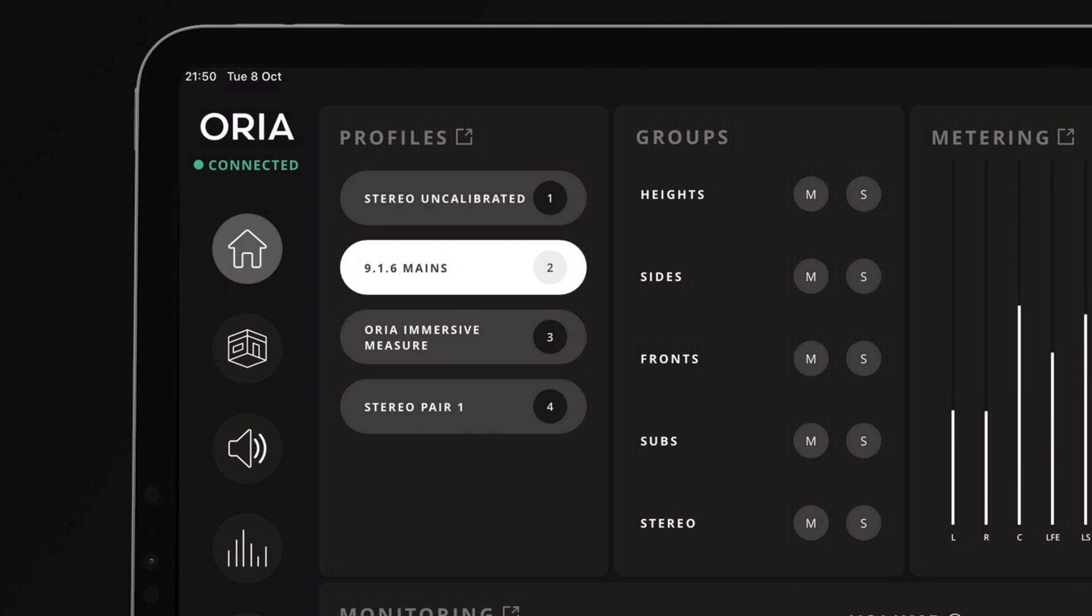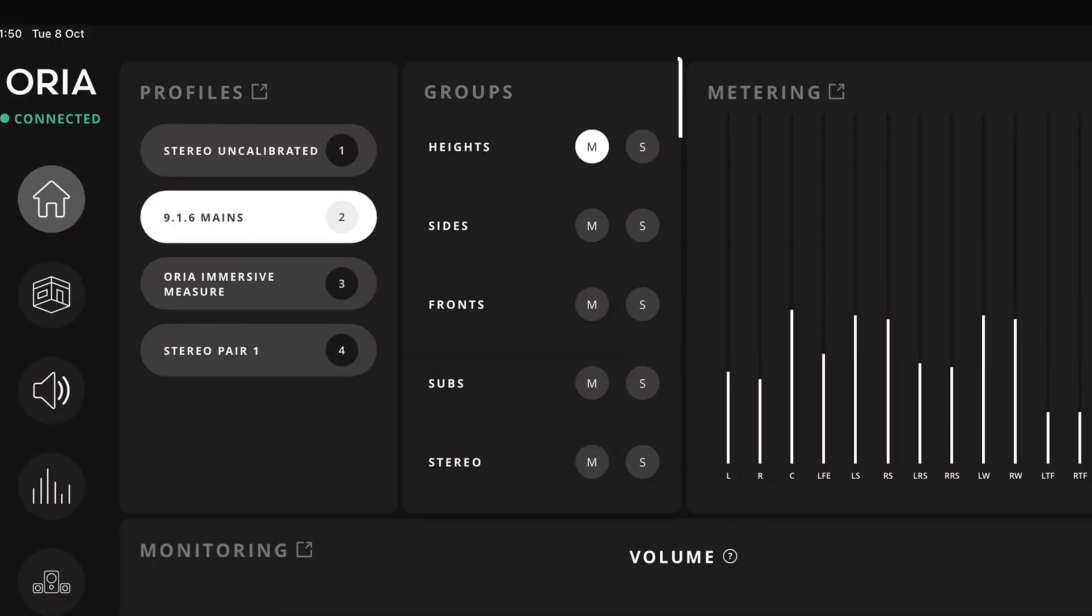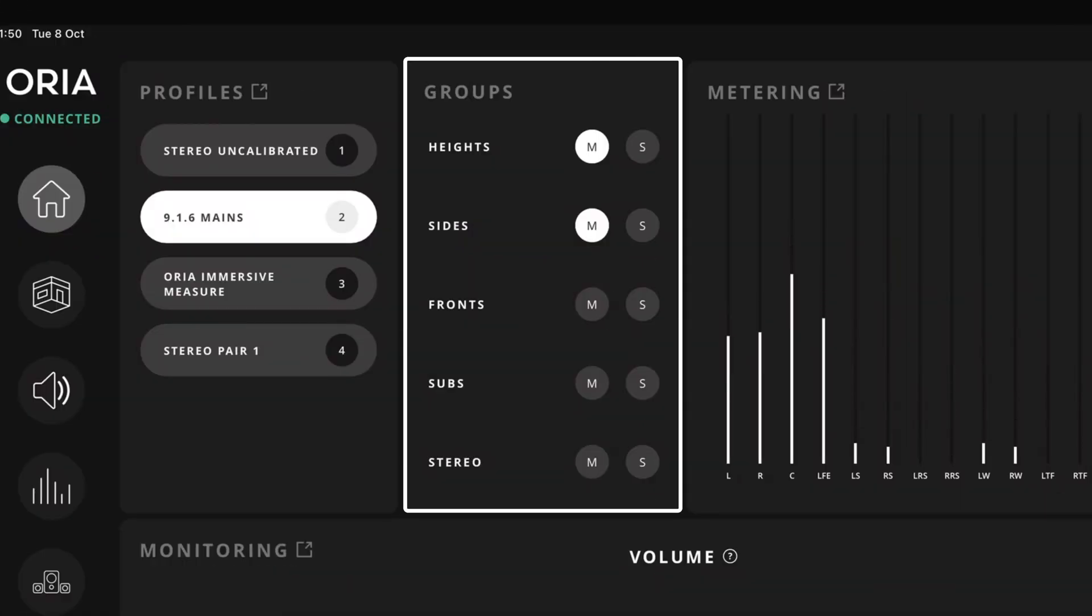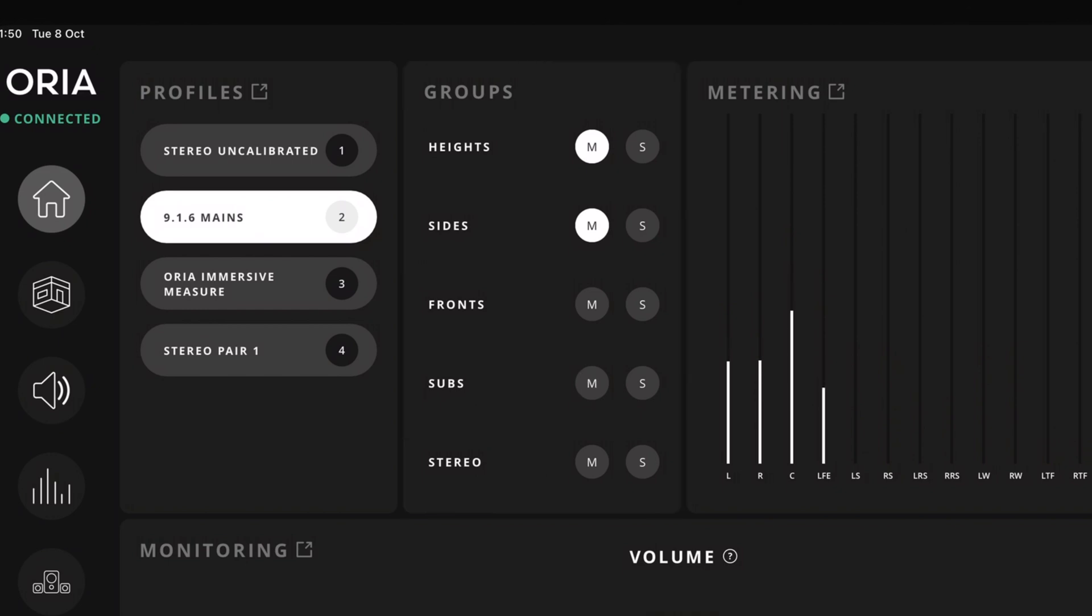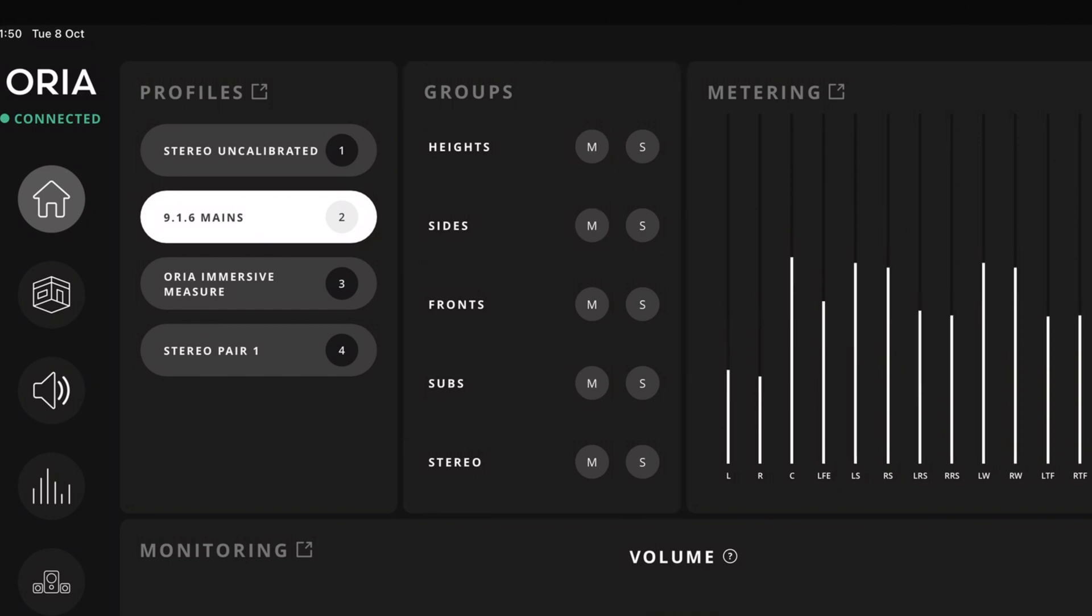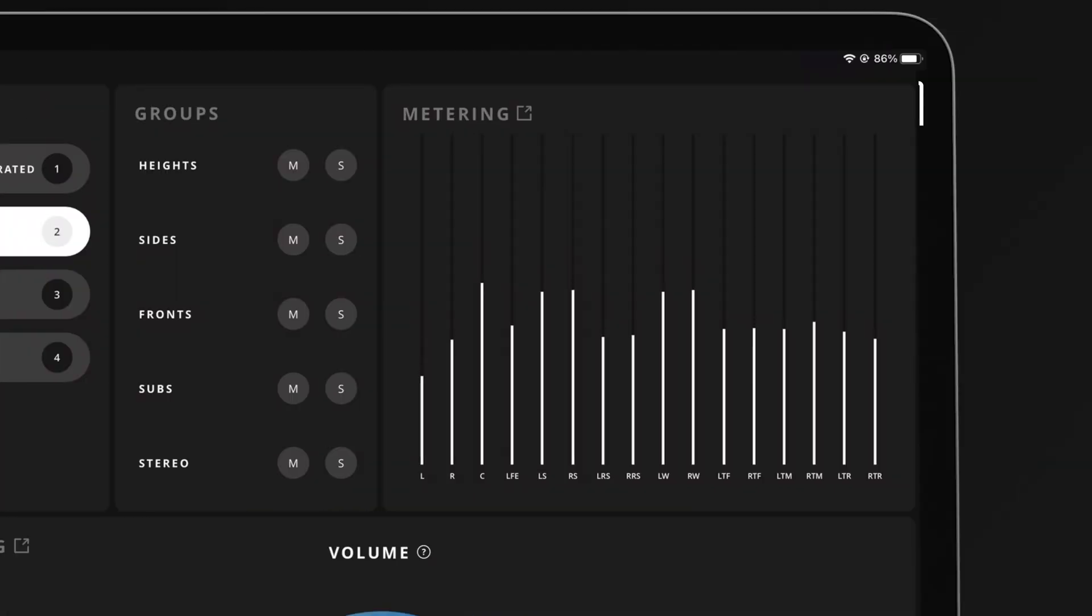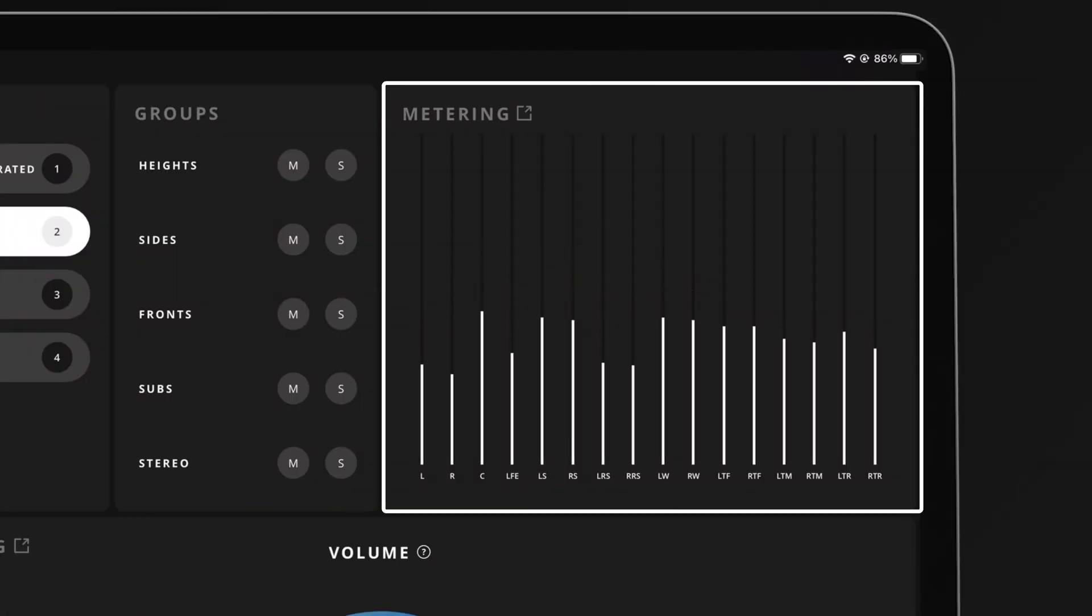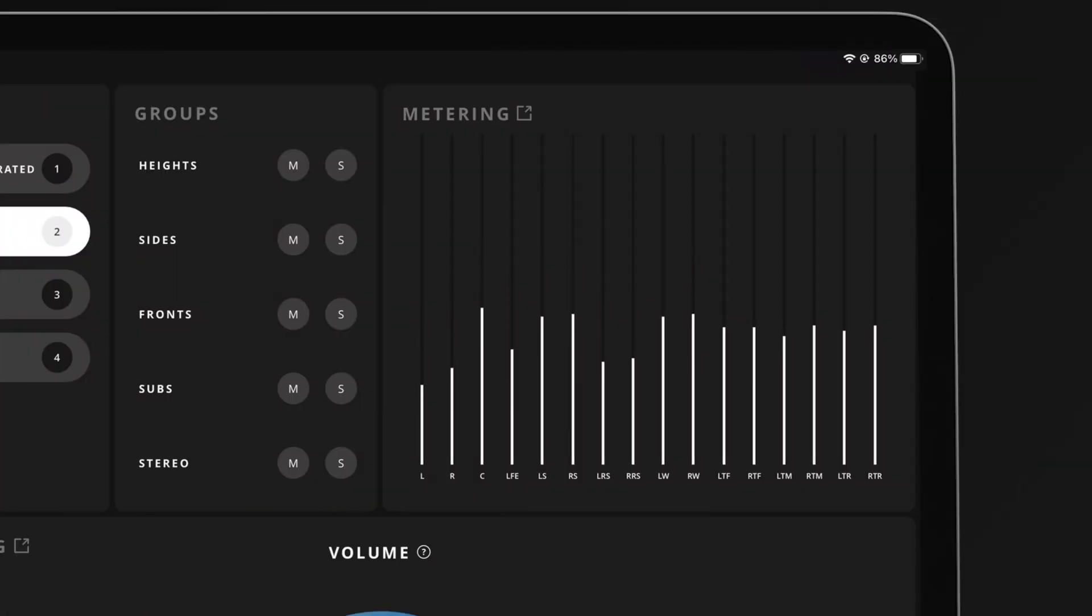Next to this, we can see the speaker mute and solo controls which are applicable to the predefined speaker groups such as the front speakers or height speakers. On the right, we can see a small version of the metering panel showing all 16 speaker levels and a link button to take you to the full metering page.